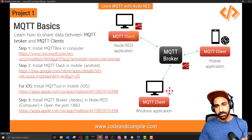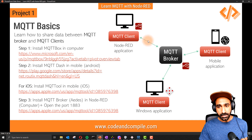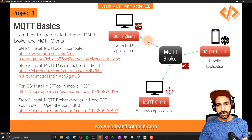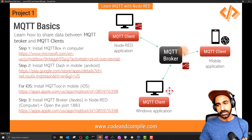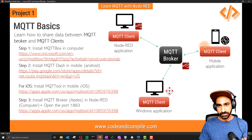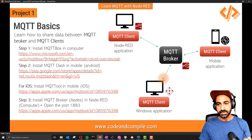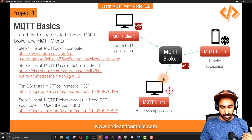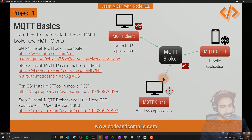We've seen publishing and subscribing via an MQTT client in Node-RED. In the next video, I'll show you how to do the same using a mobile application. Thank you for watching — ciao!